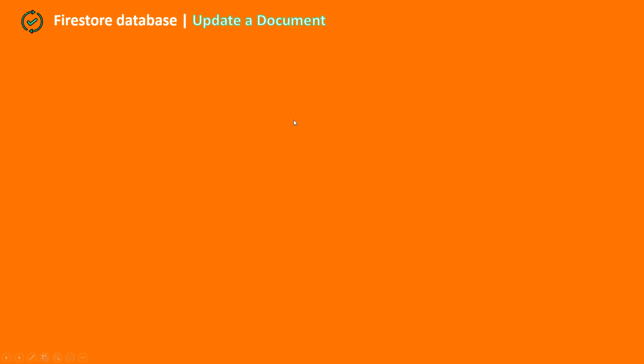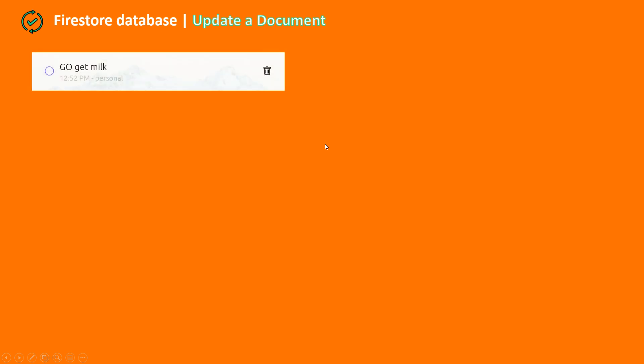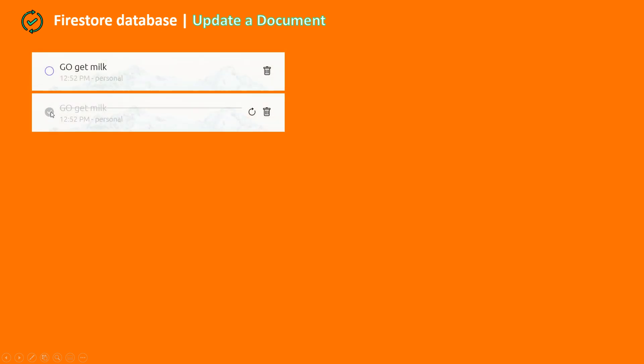To check a to-do is just updating a document — updating our to-do in our Firestore database. The field we want to update is the checked field. Our to-do has a property called checked, so we're going to update that property. When the user clicks on this icon we show the checked icon, and if he clicks again we show back the unchecked icon.